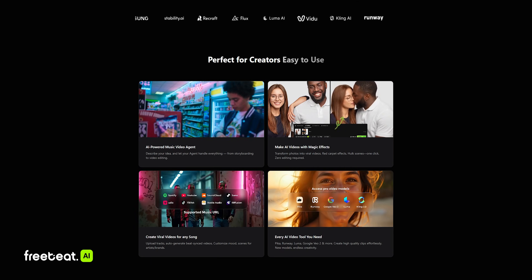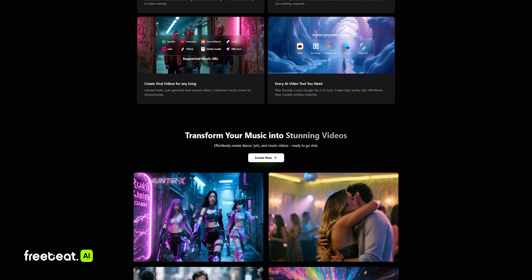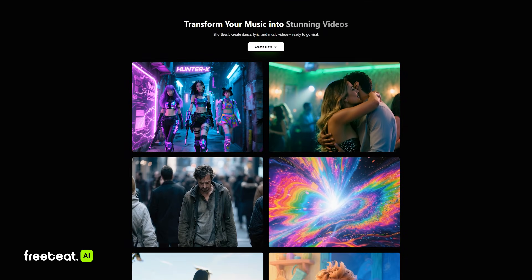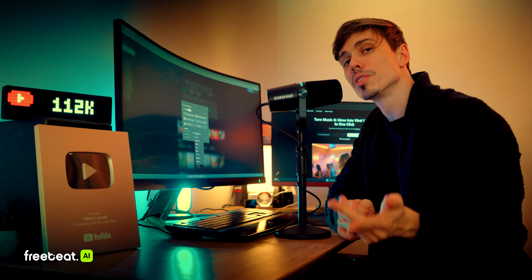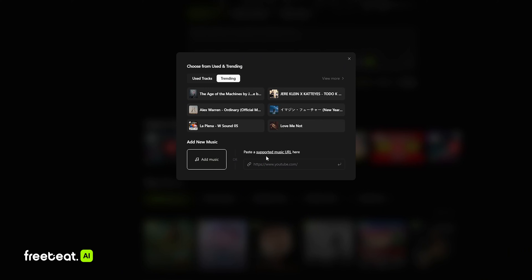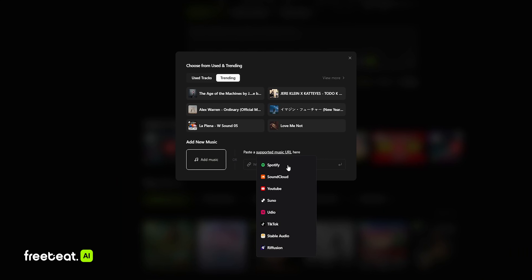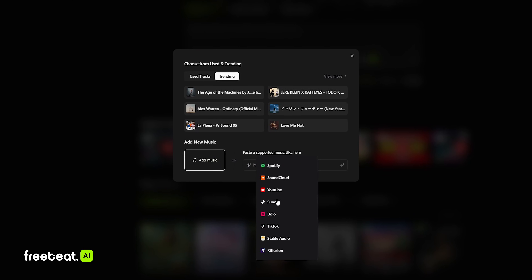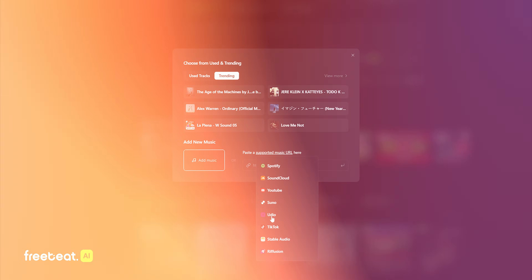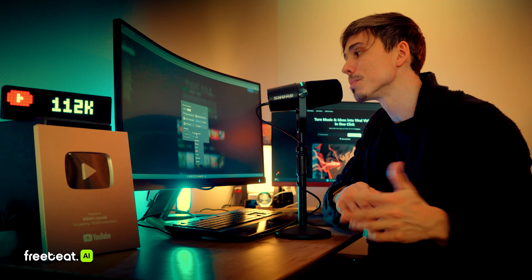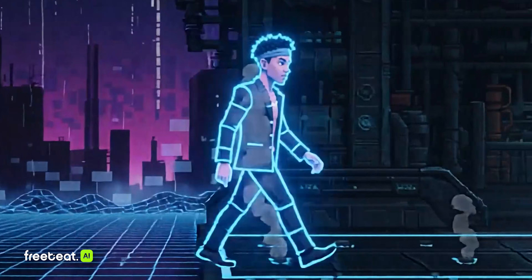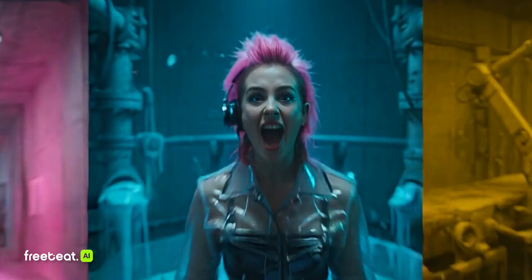This is pretty much an all-in-one platform where you have access to all of these amazing tools. Not only can you upload your own soundtrack, you can also just paste in a link from Spotify, SoundCloud, YouTube, or Suno — pretty much any platform out there. You can just paste in the link and it's going to analyze the audio and produce a video for your song.